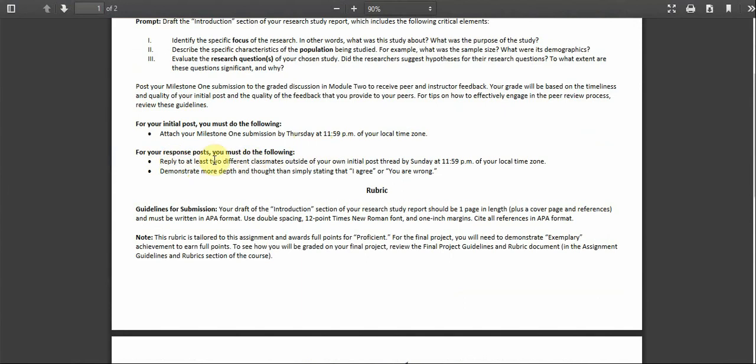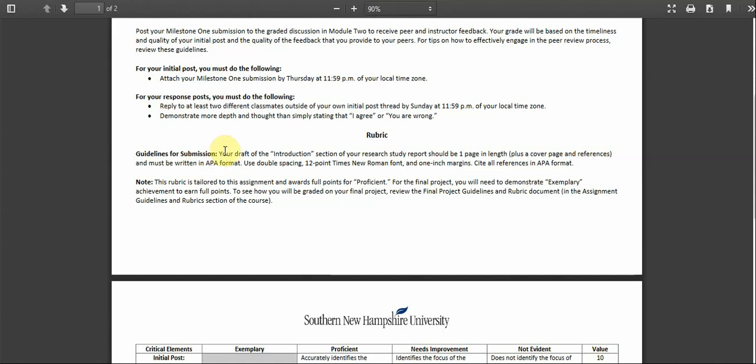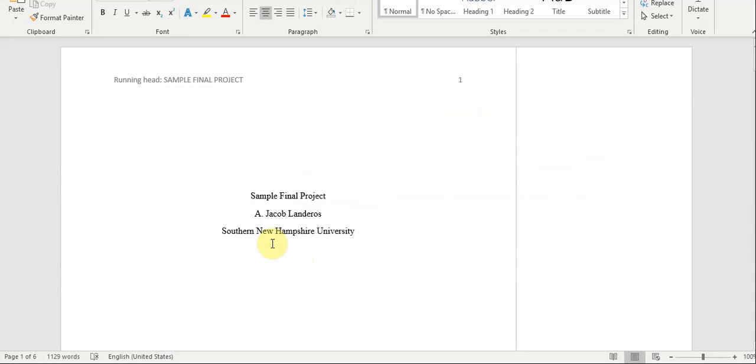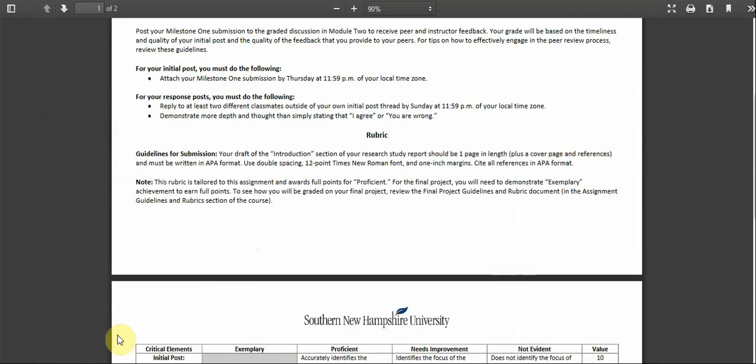There's also requirements to reply to your classmates. But notice that here, guidelines for submission. Your draft of the introduction section of your research study report should be one page in length plus a cover page and references and must be written in APA format. Use double spacing, 12 point Times New Roman font and one inch margins. Cite all references in APA format. So notice here it says plus a cover page and references. That's why I have a cover page. It's in the instructions. You have to actually read the instructions.